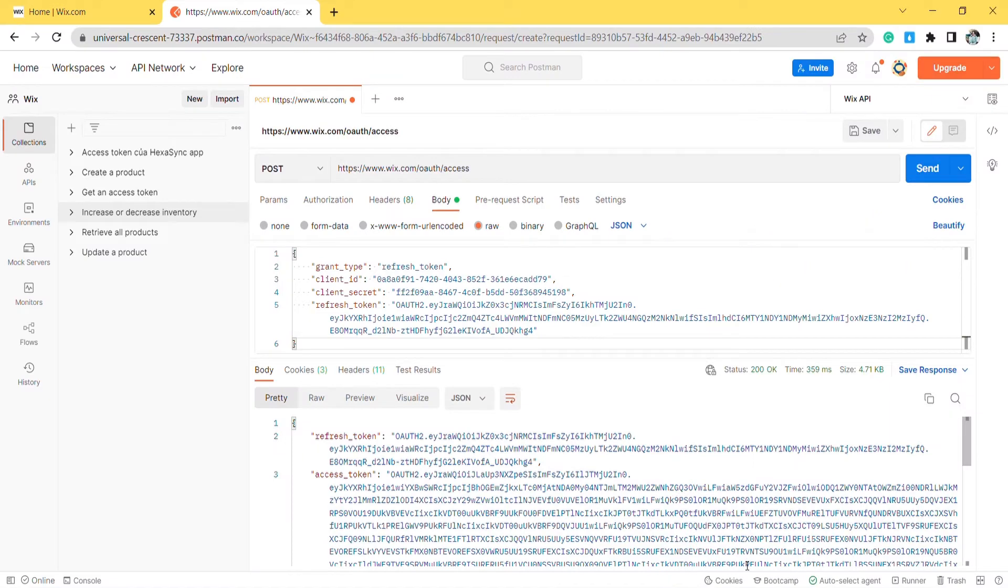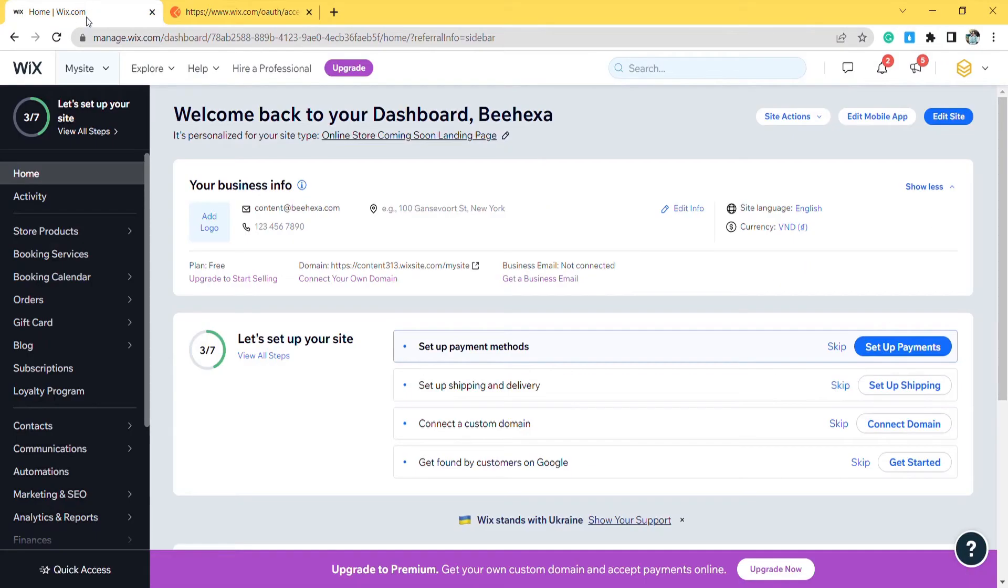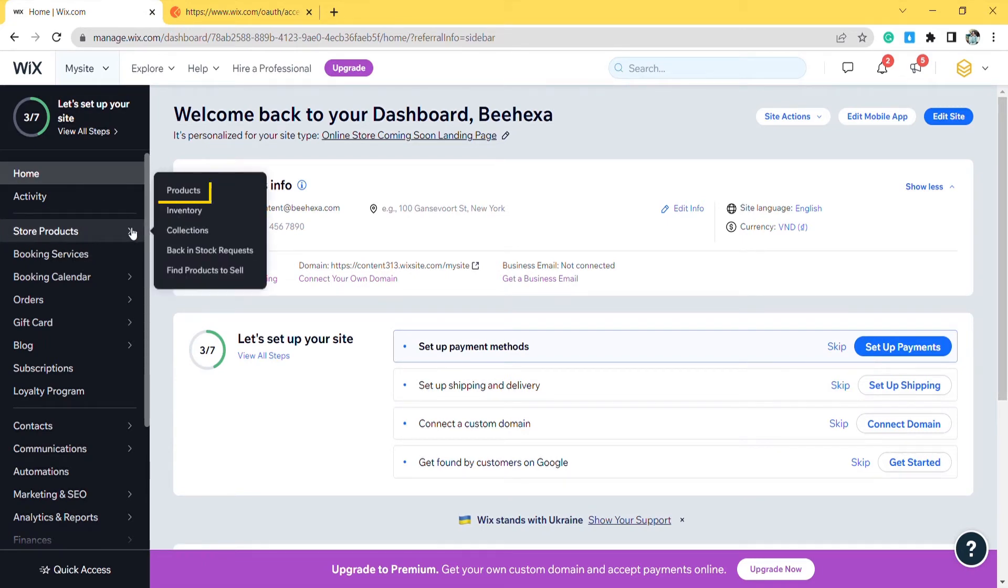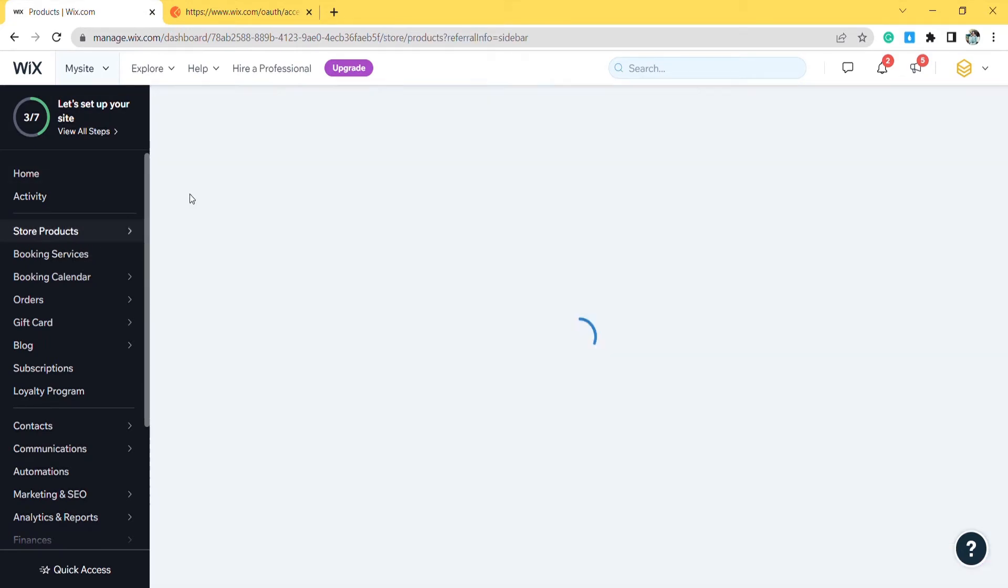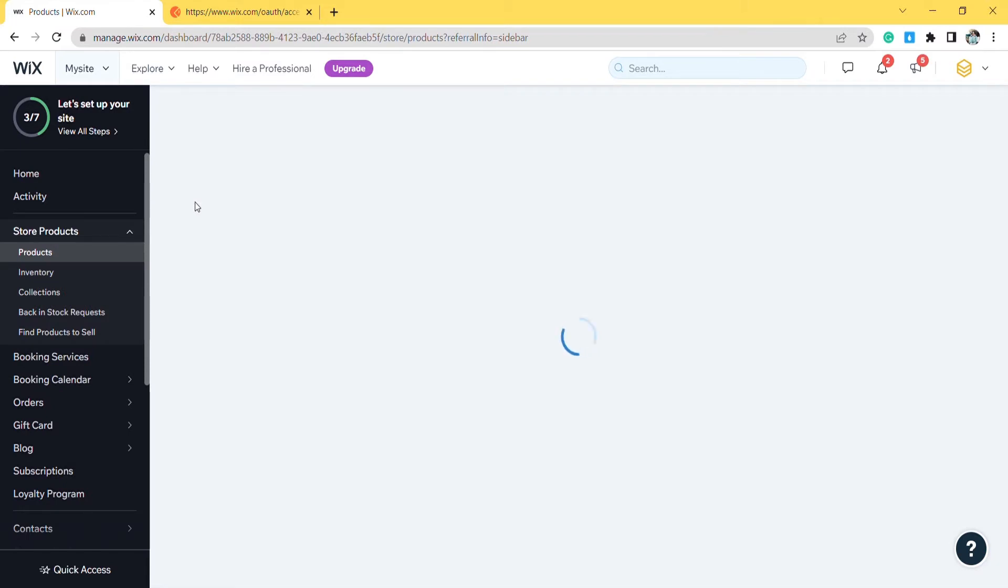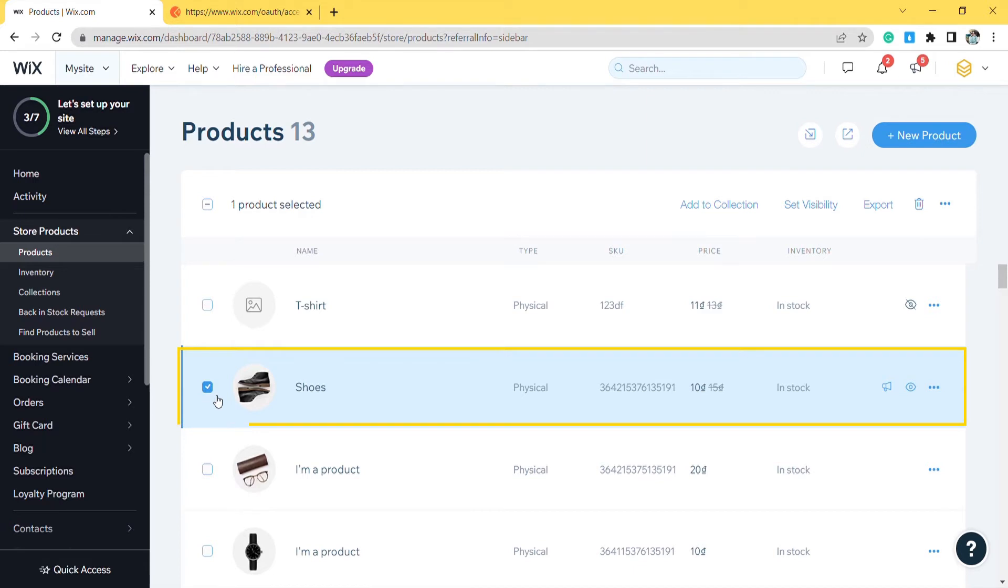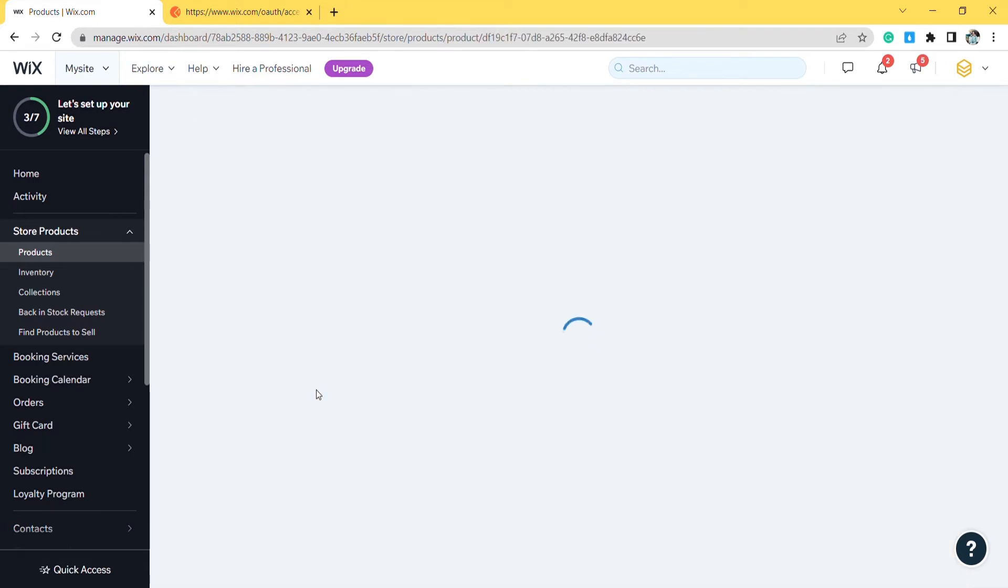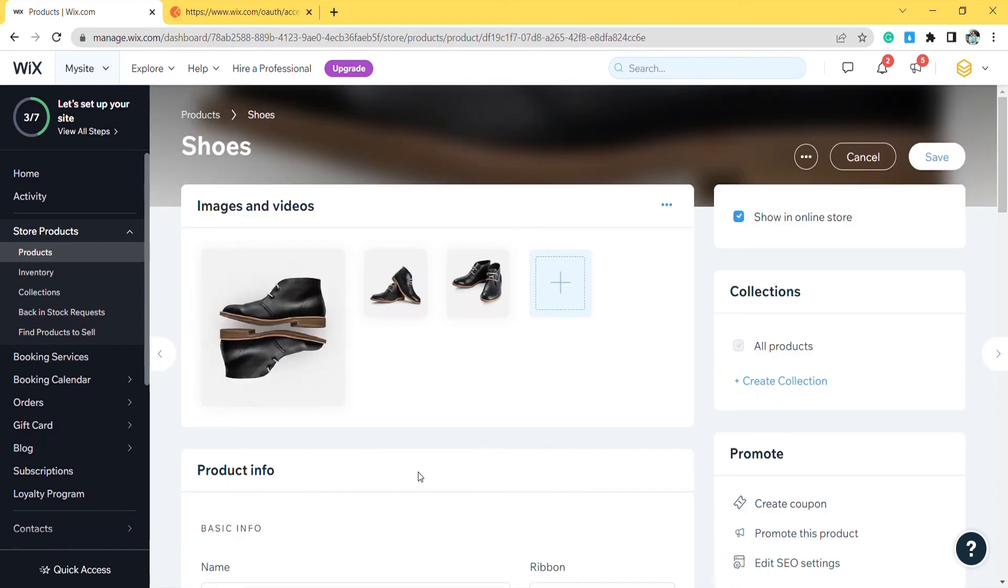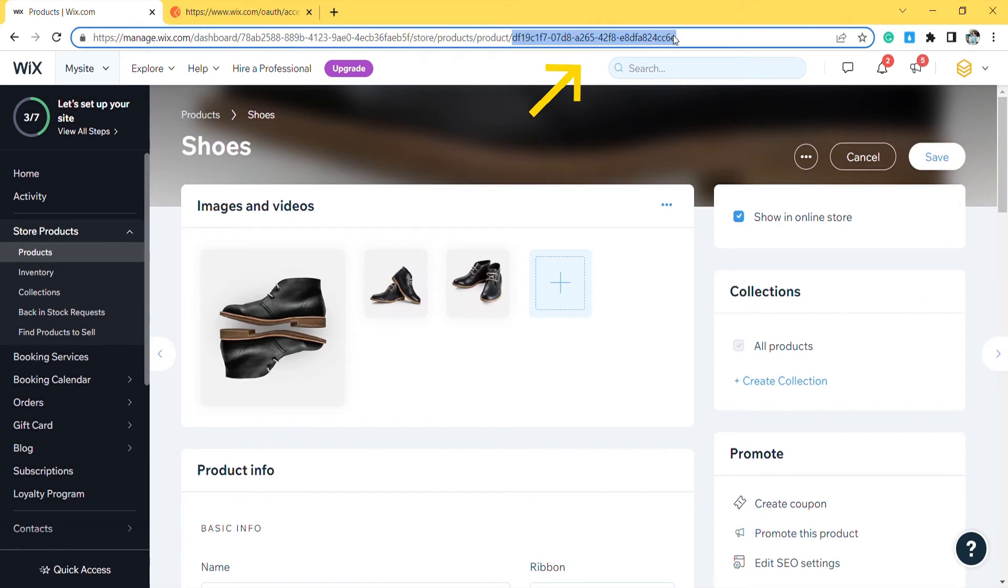First, we will get the product ID. From the Wix dashboard, go to store products and choose products. Click on a product that you want to see. Copy the product ID in the URL.